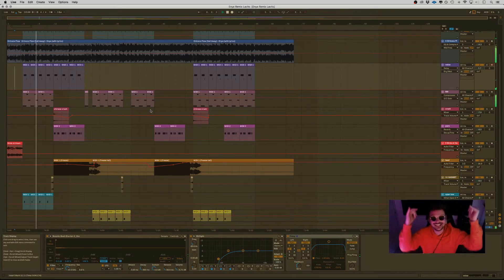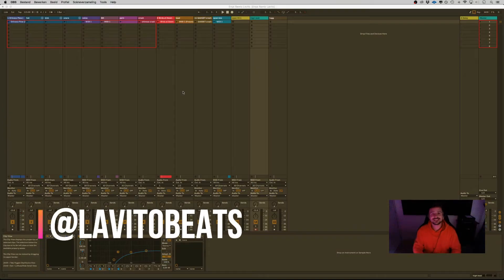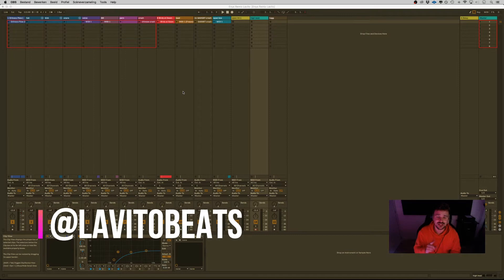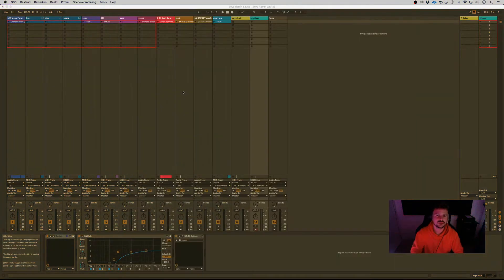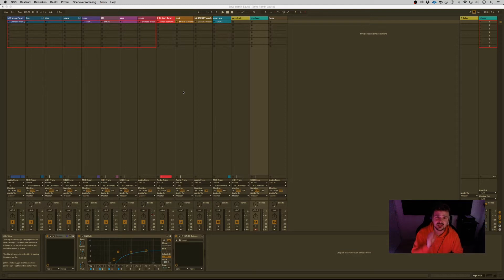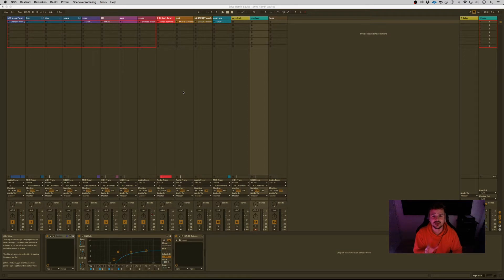What's up ladies and gentlemen, this is Lovito Beats and today we're remixing Enya. I don't know if you heard about Enya, but Enya is actually one of the best paid songwriters in the world. She's Irish, she's living in a castle far away from here and she's, I don't know, living the dream?